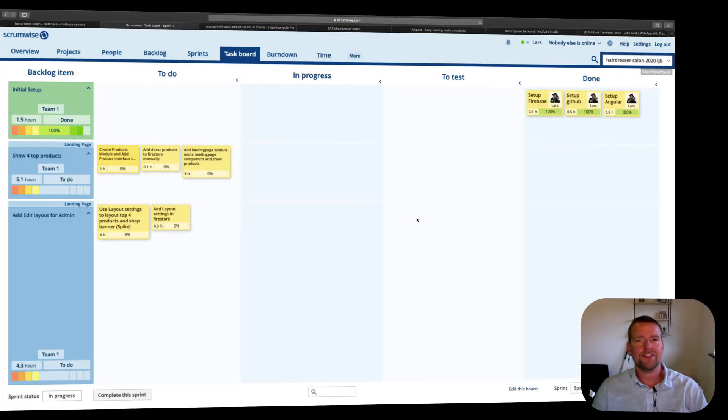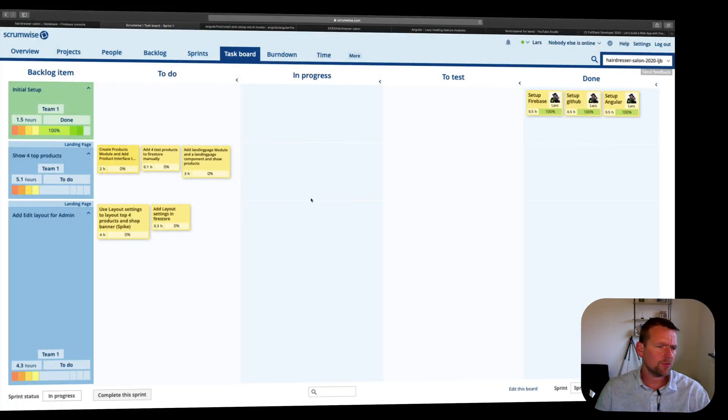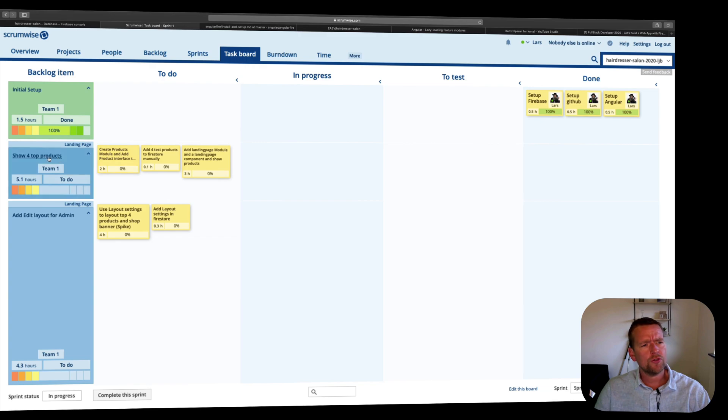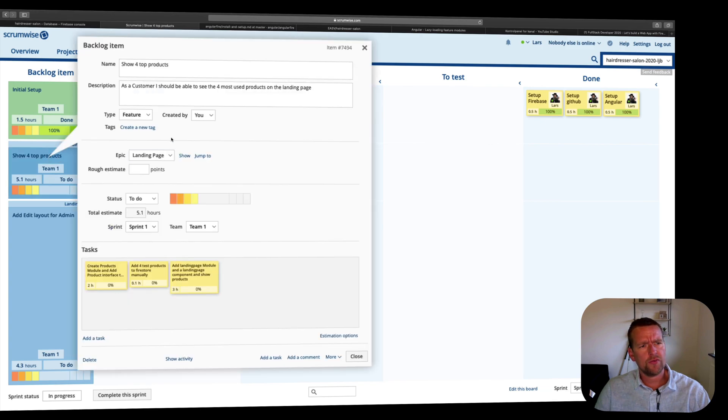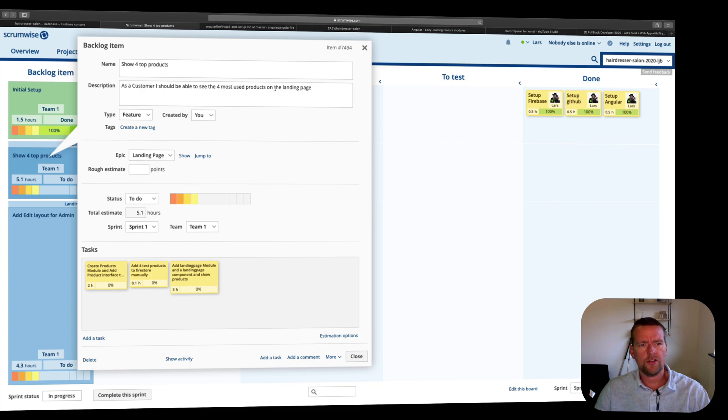Welcome back. Let's have a look at the next assignment we want to do. In this case, the next one is going to be I want to show the top four products.